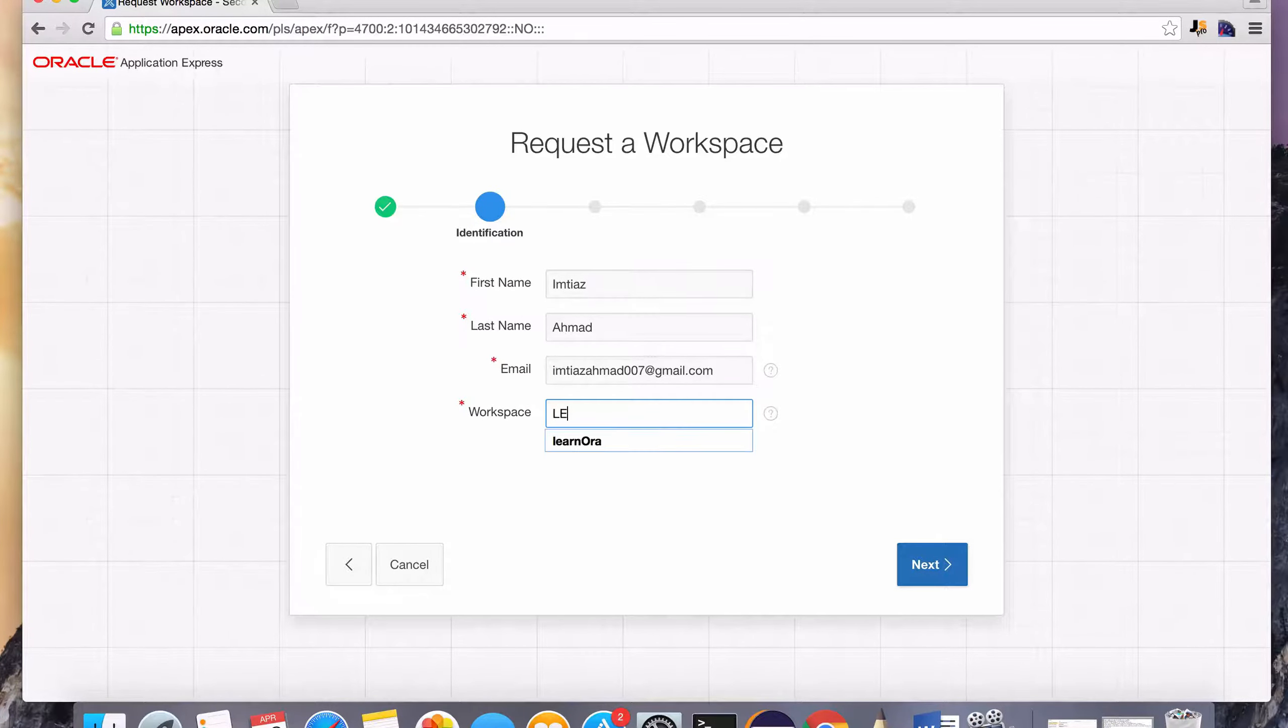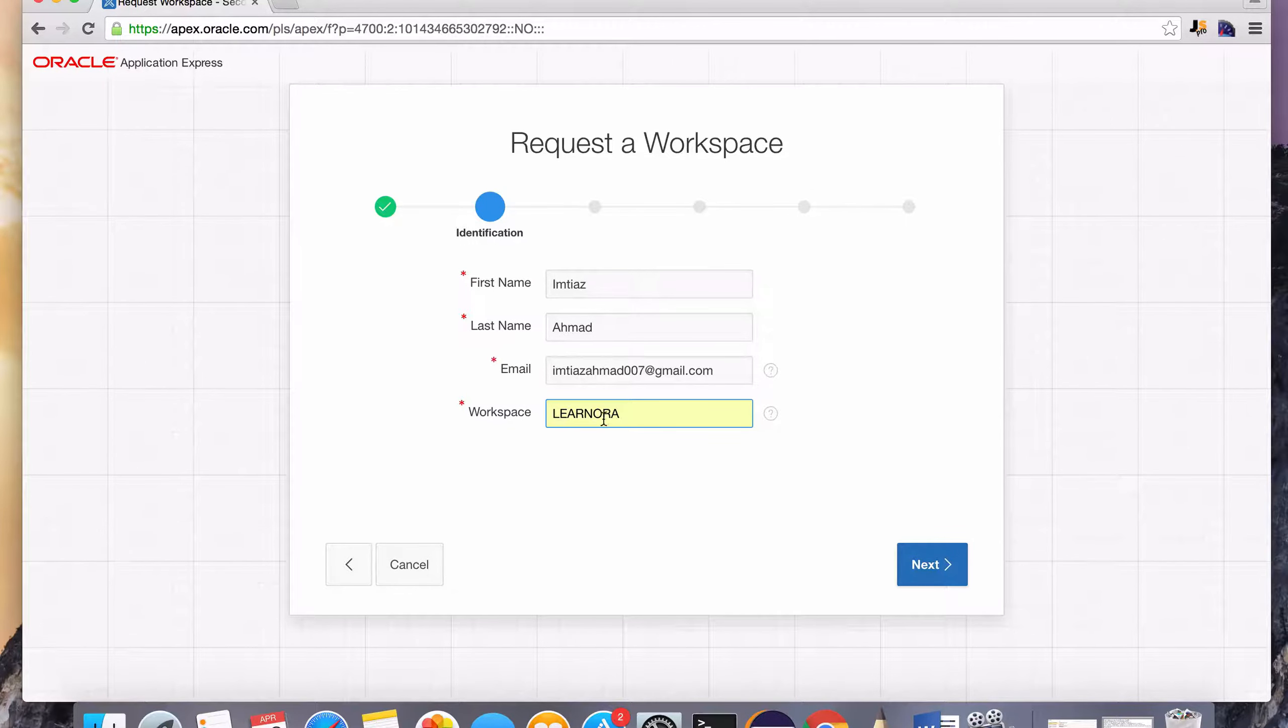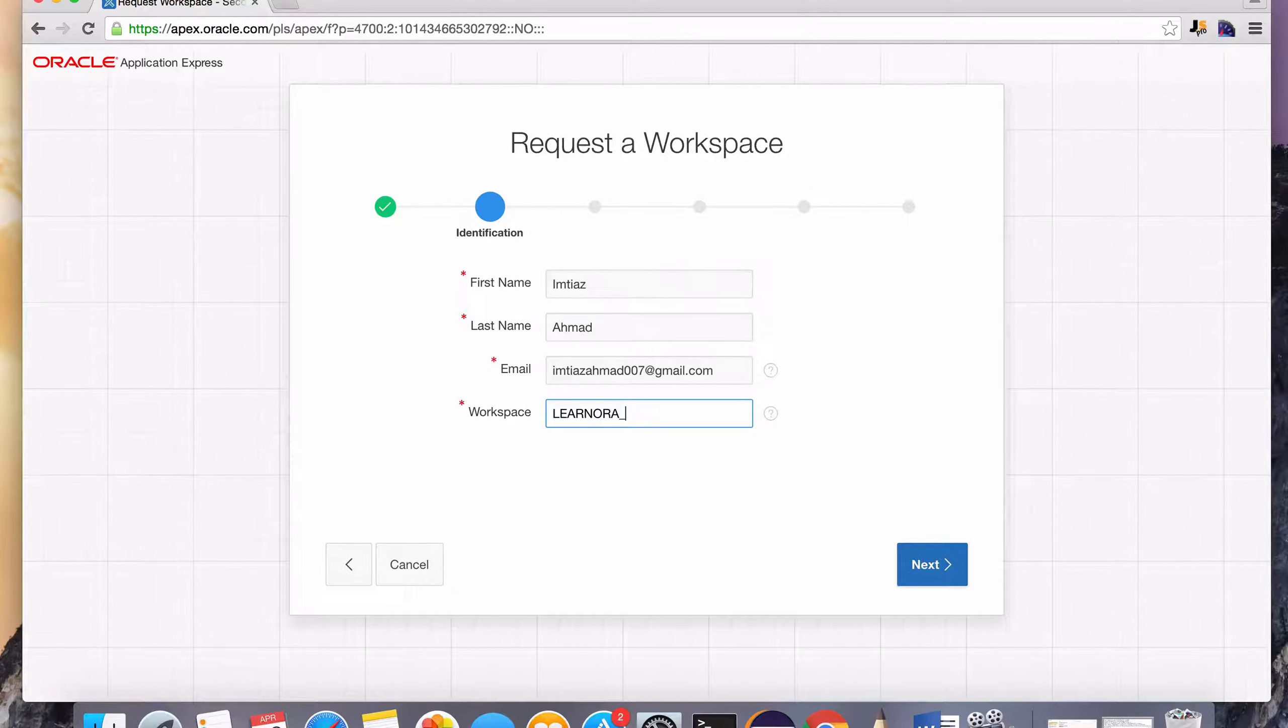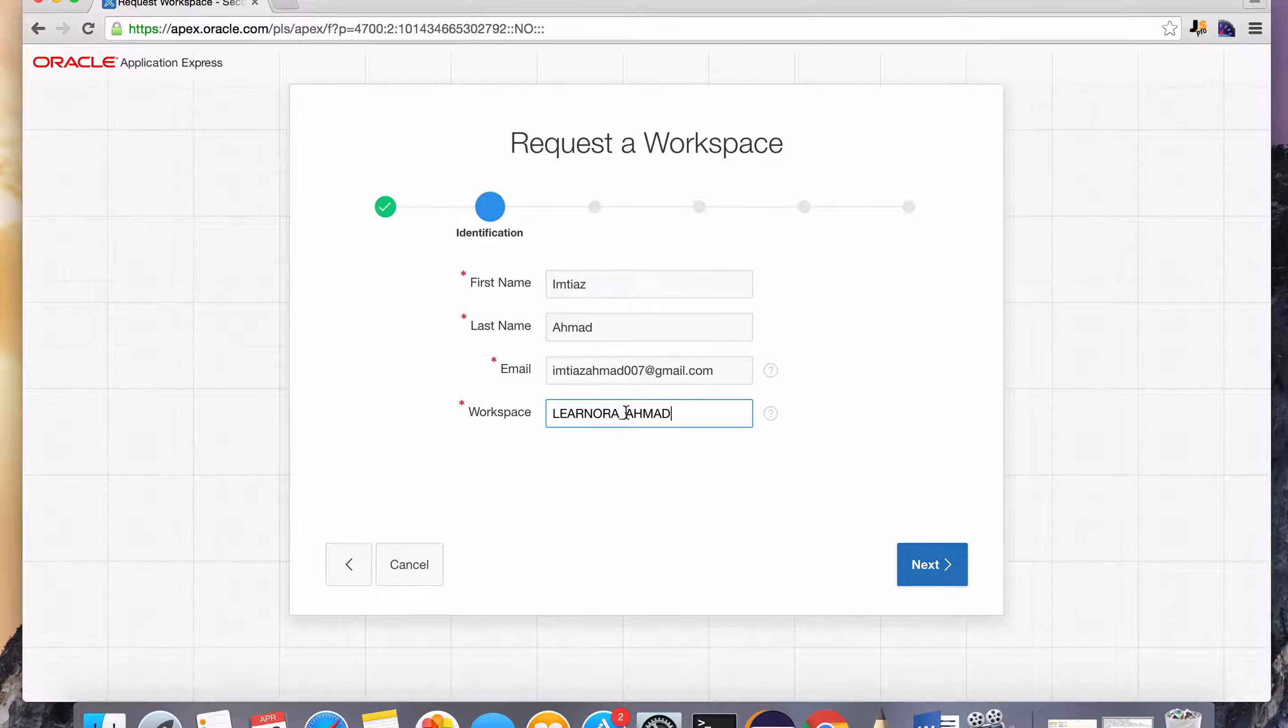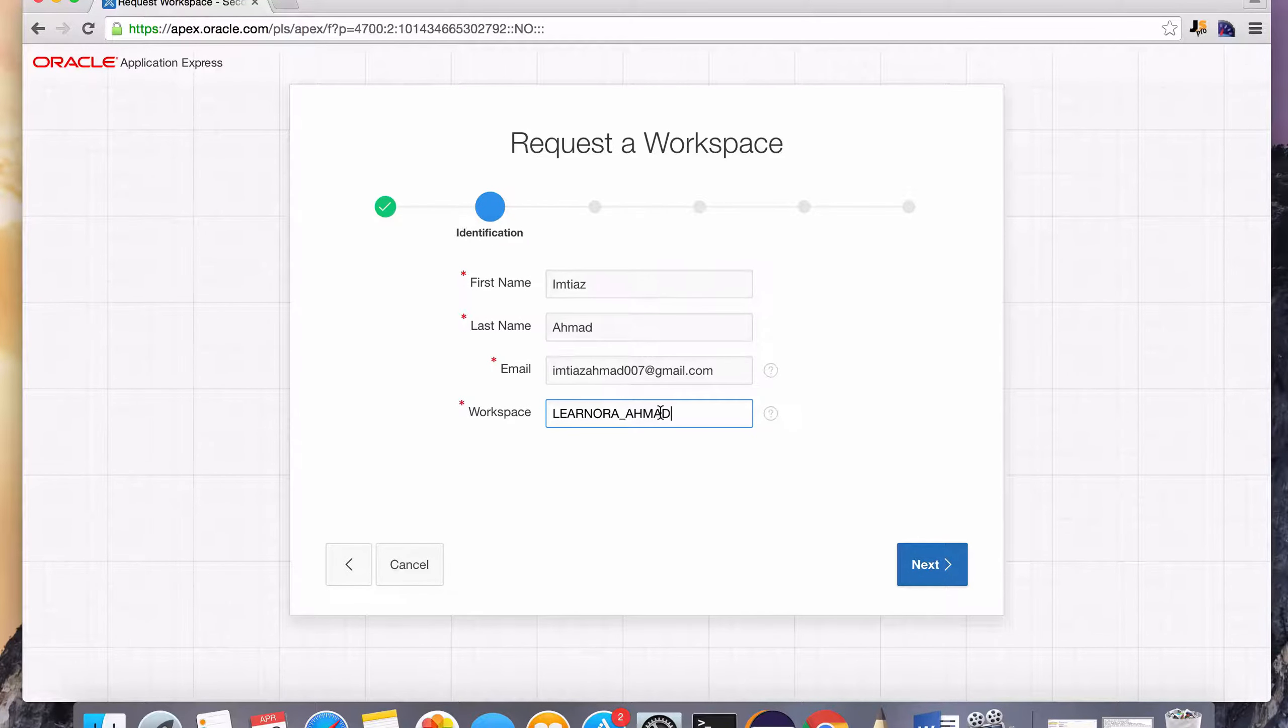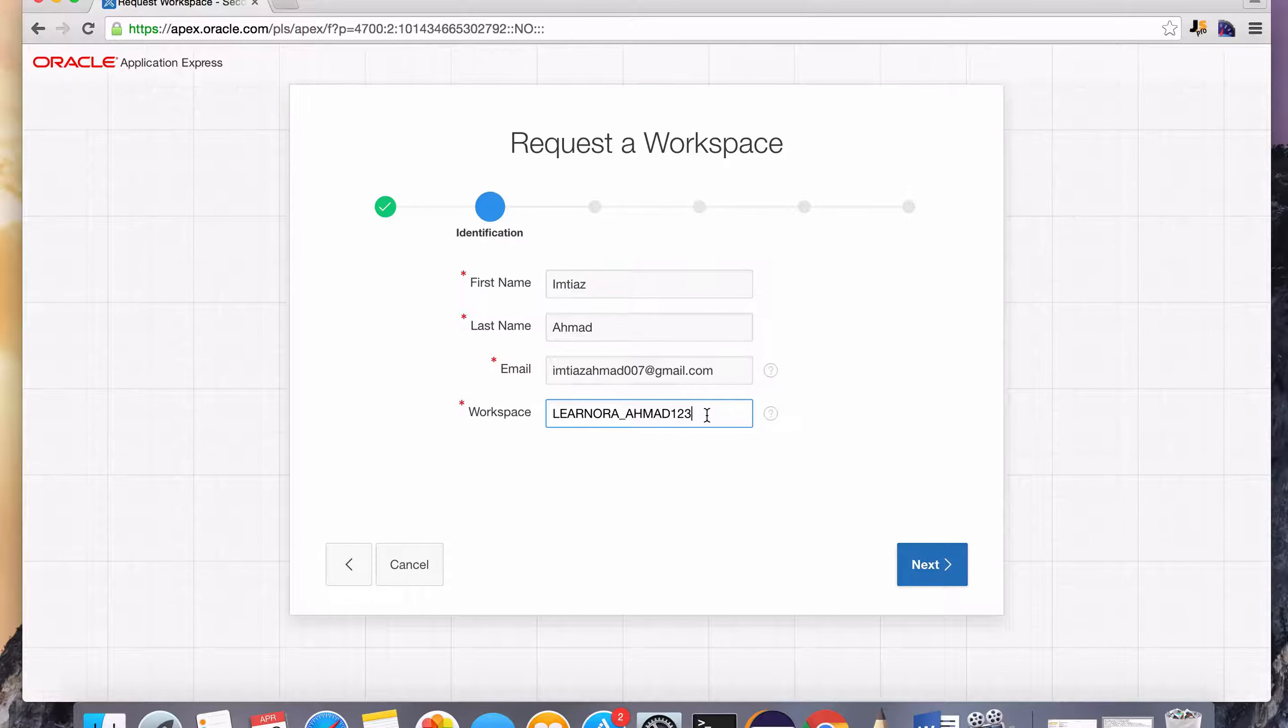So in my course, I typically leave it as learn Aura underscore my last name, A-H-M-A-D. And you can do the same thing, or just put a 1, 2, 3, or whatever. Basically, there should not be any conflict.